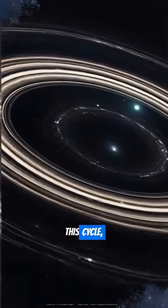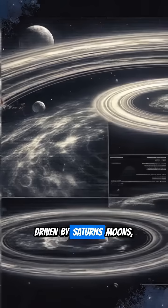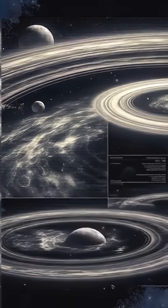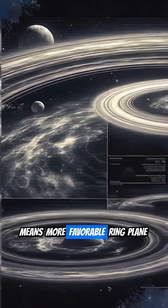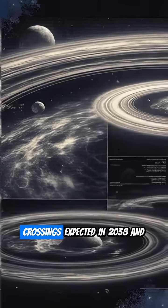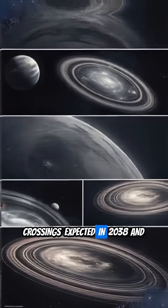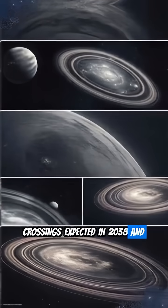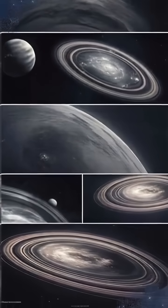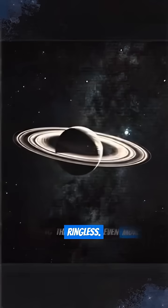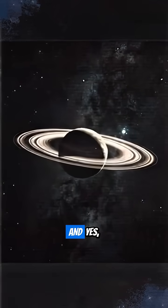This cycle, driven by Saturn's orbit, means more favorable ring plane crossings expected in 2038 and 2039, making them appear even more ringless.